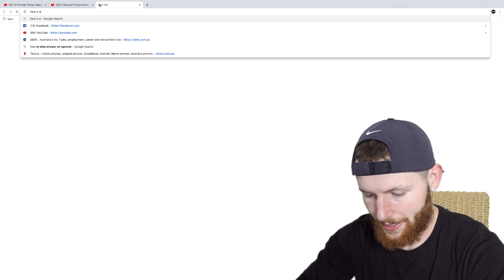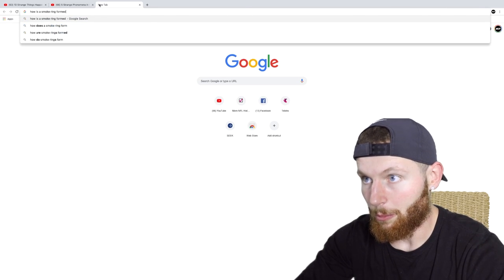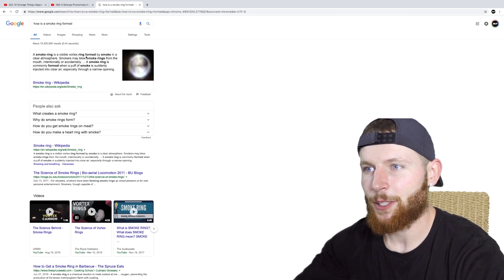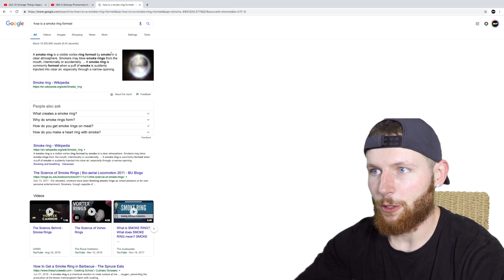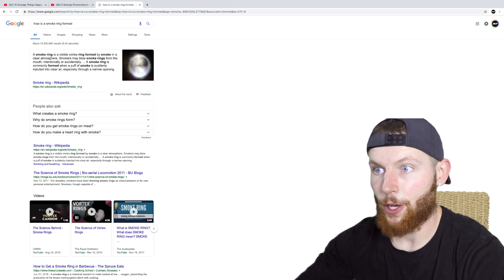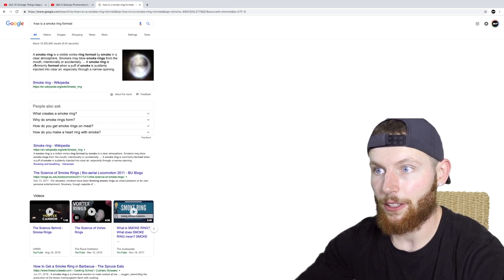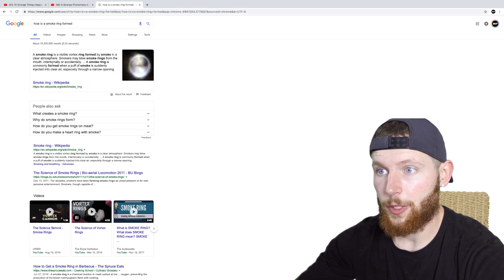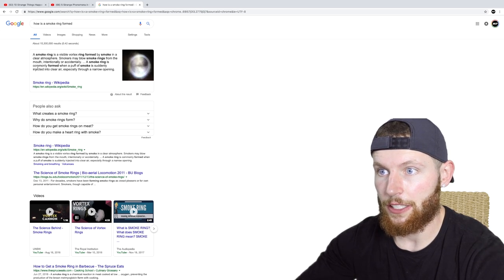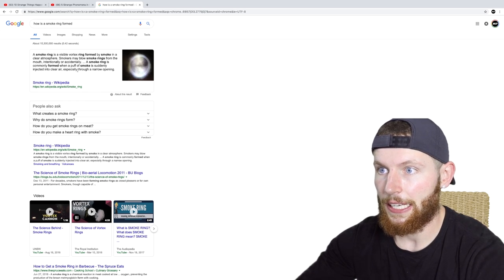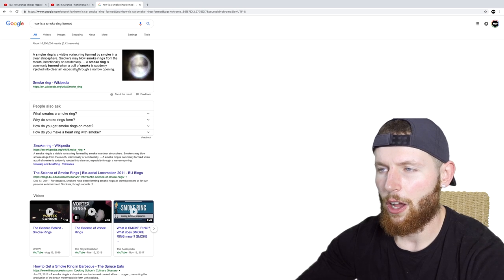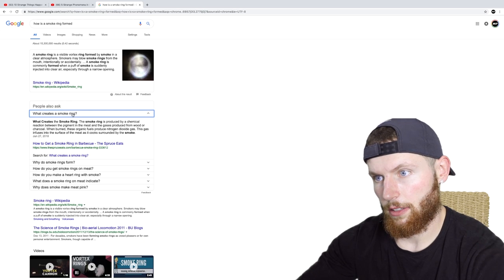How is a smoke ring formed? A smoke ring is a visible vortex ring formed by smoke in a clear atmosphere. Smokers may blow smoke rings from the mouth. I've done that before. A smoke ring is commonly formed when a puff of smoke is suddenly injected into clear air, especially through a narrow opening. Right.